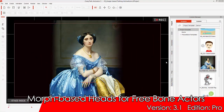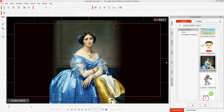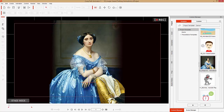Hey everybody, in this tutorial we're going to be talking about adding a morph head to your free bone actor in CrazyTalk Animator 3. I'm going to be taking you through the steps of creating a morph head a little bit later on and creating your own free bone actor, complete with bones and pins and all that stuff. Let's take a look at this preview project first to kind of get a hang of what we're talking about here. You can go to your project tab and there's this project of this beautiful lady in the painting here.